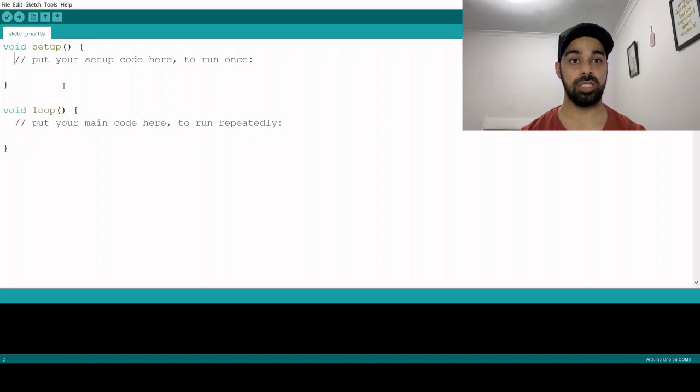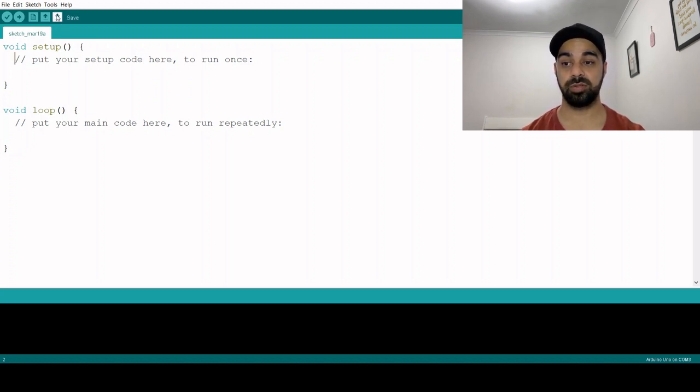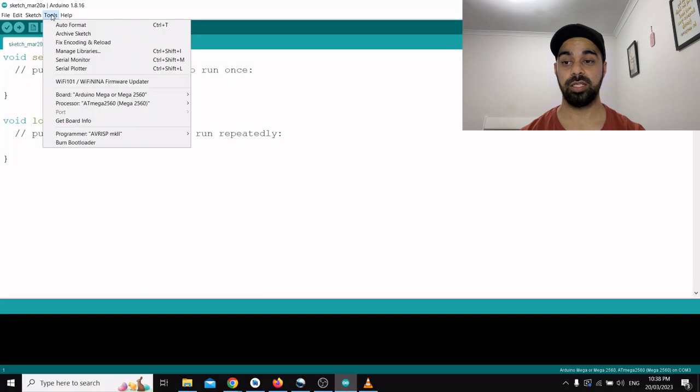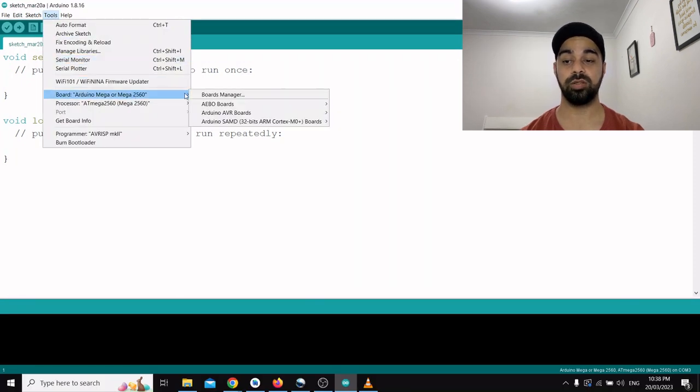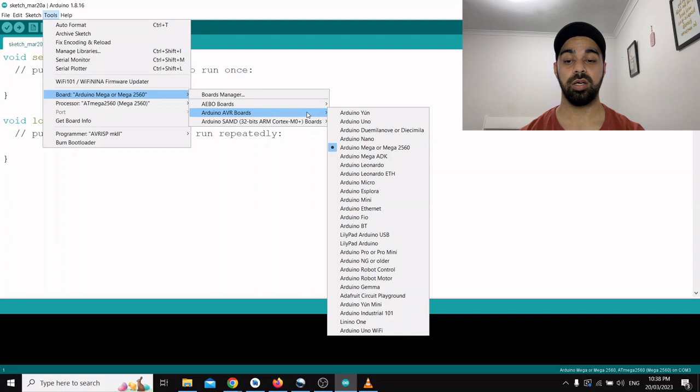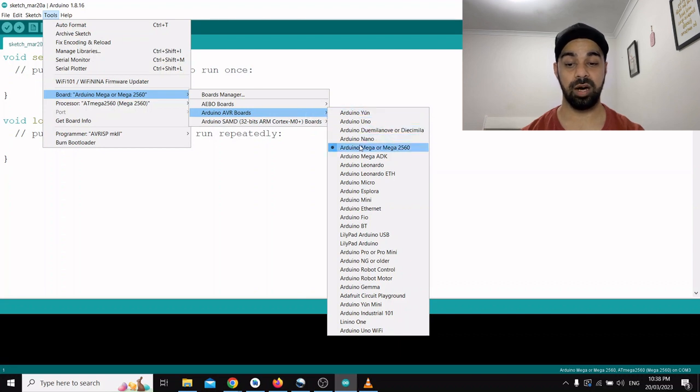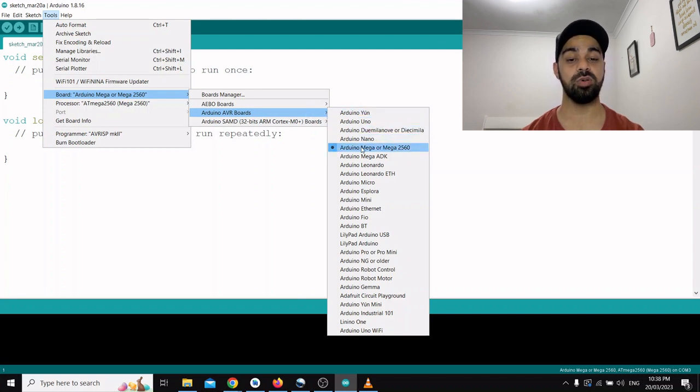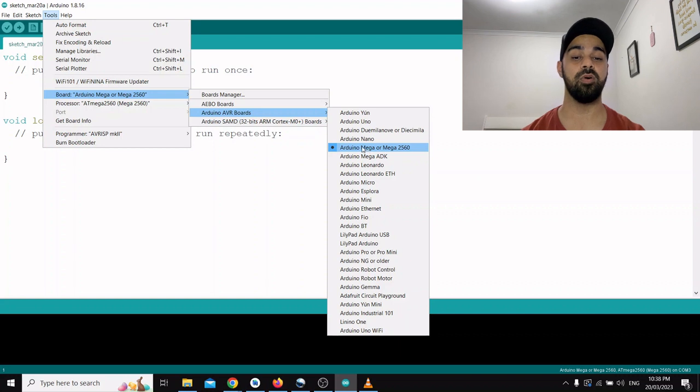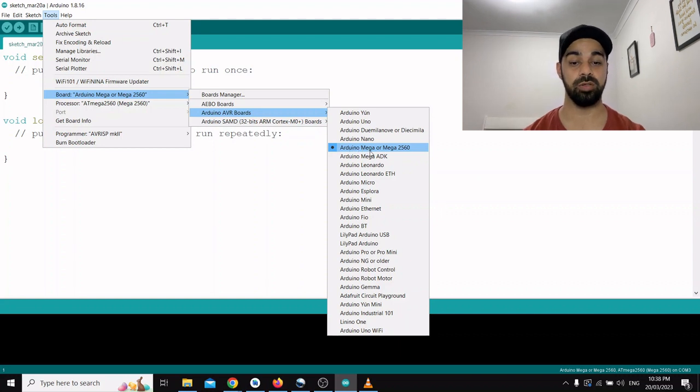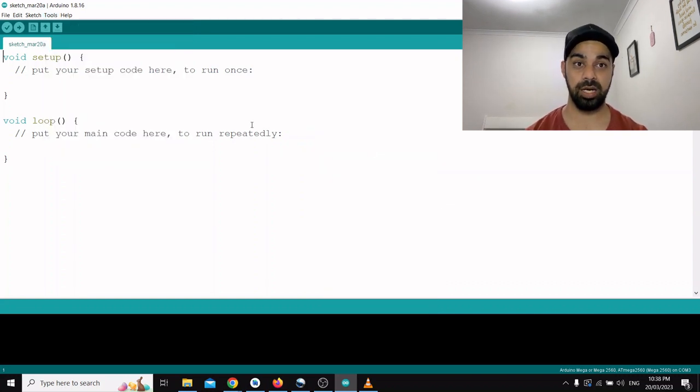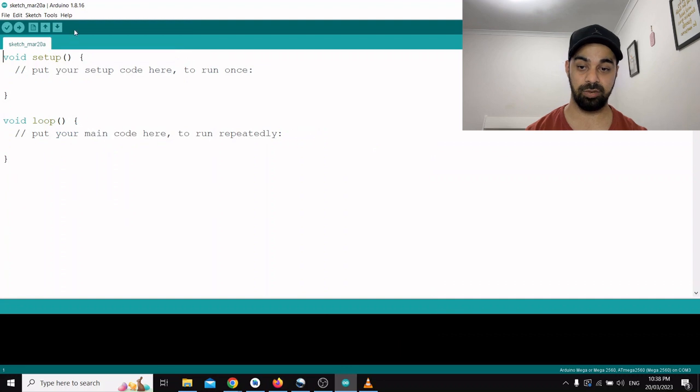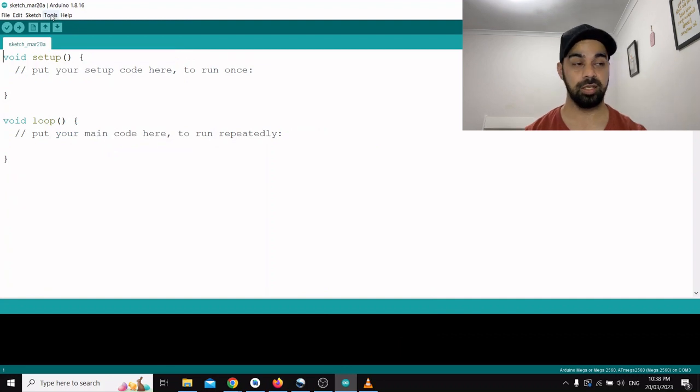If you want to set it up, there are further steps. First thing is you go to tools, then you go to boards. You have Arduino AVR boards, and you have to just select which board you're going to work on. My board that I'm going to work on with you guys would be Arduino Mega, so that is the one I will select.